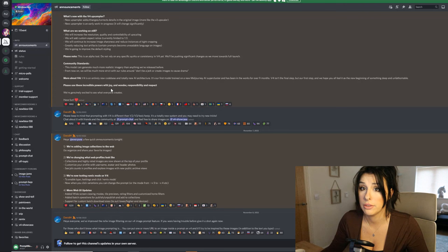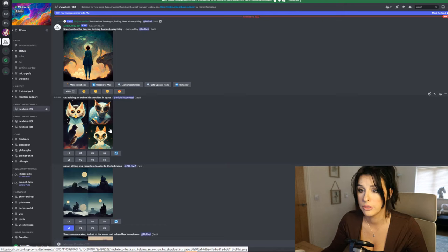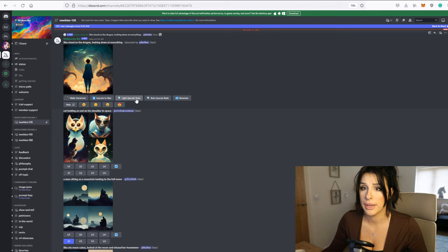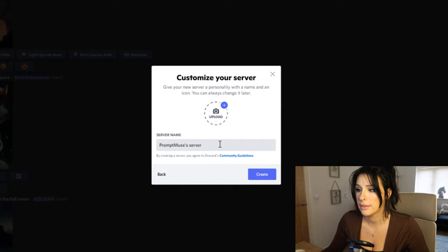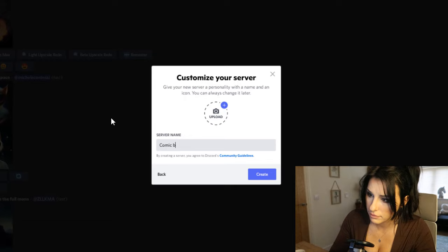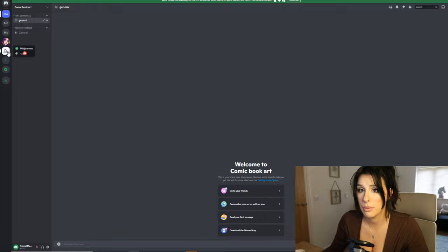When you connect to the MidJourney Discord, it's a bit of a mess. If you go to one of the newbie rooms it gets even more messy with loads of people generating their prompts. What I like to do is create my own server - just click 'Add Server', go to 'Create My Own', select 'For me and my friends', and I'm going to call this 'Comic Book Art'.